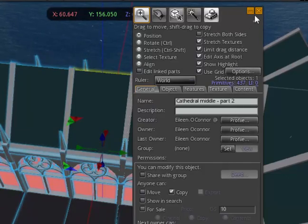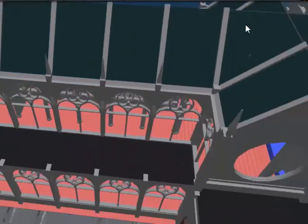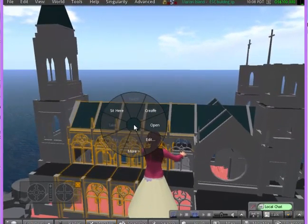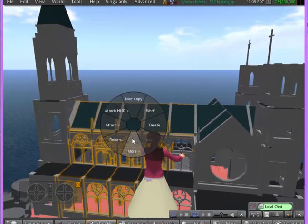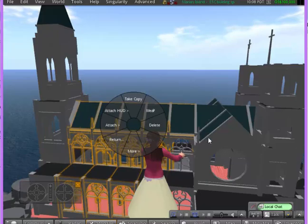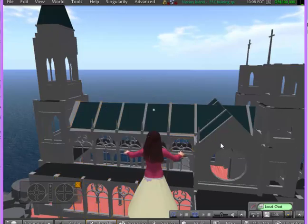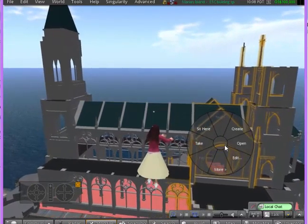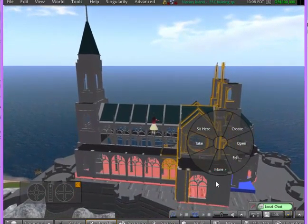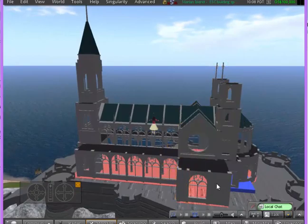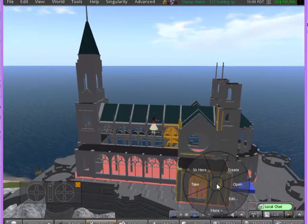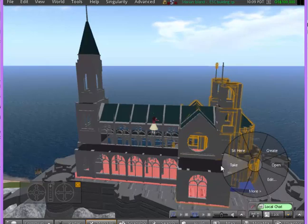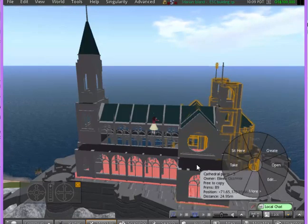So I'm going to click that to close it, and with all of these you would right-click on it, move to More, and then take a copy. If I right-click, I'll find that there are five pieces. Again, you can't put a huge object into your inventory. It has to be broken into smaller pieces.